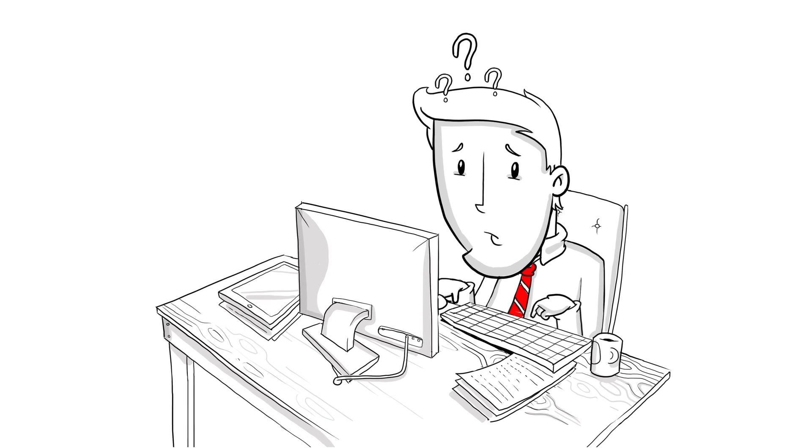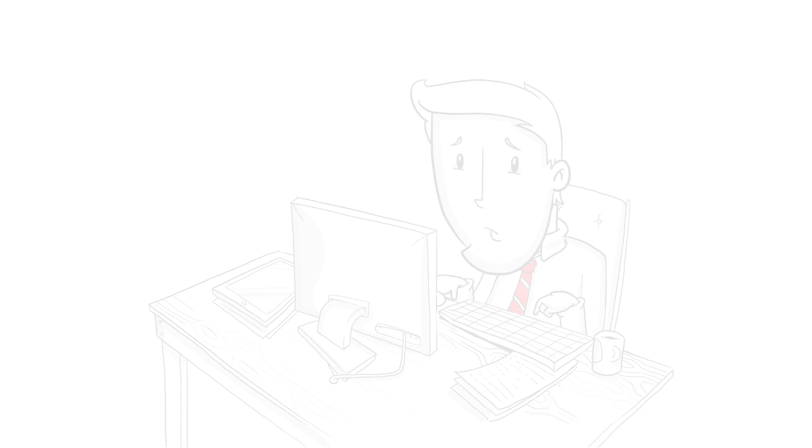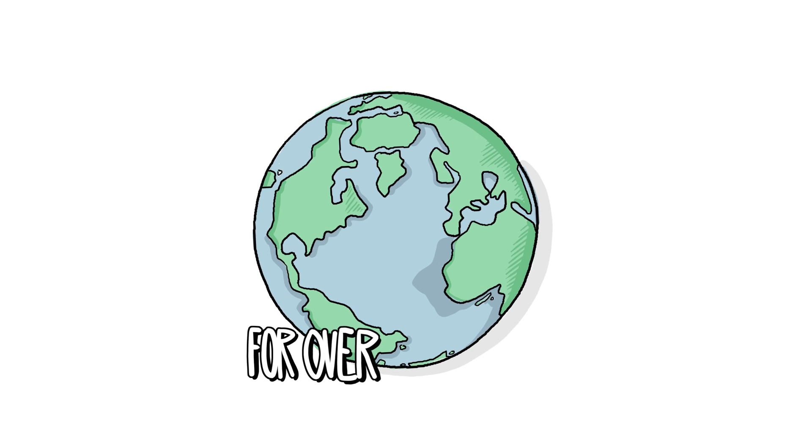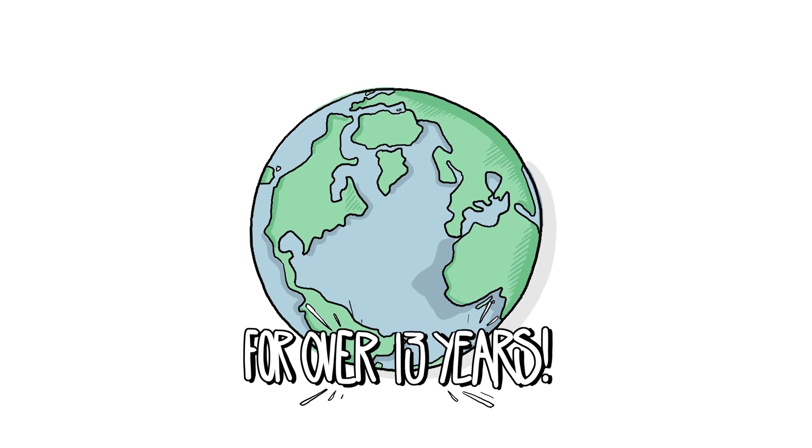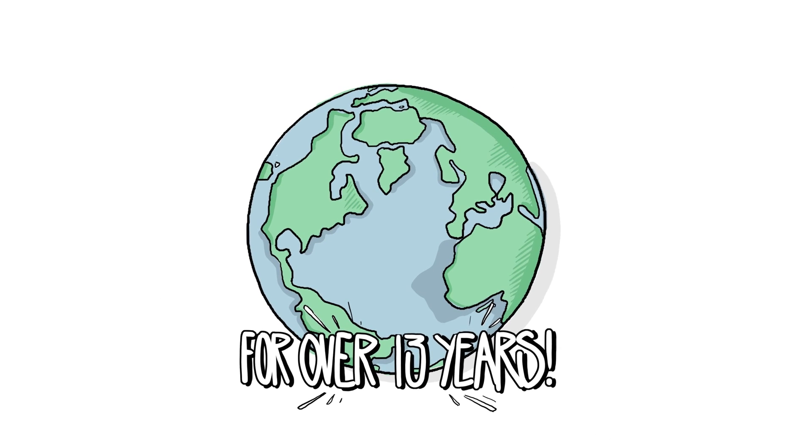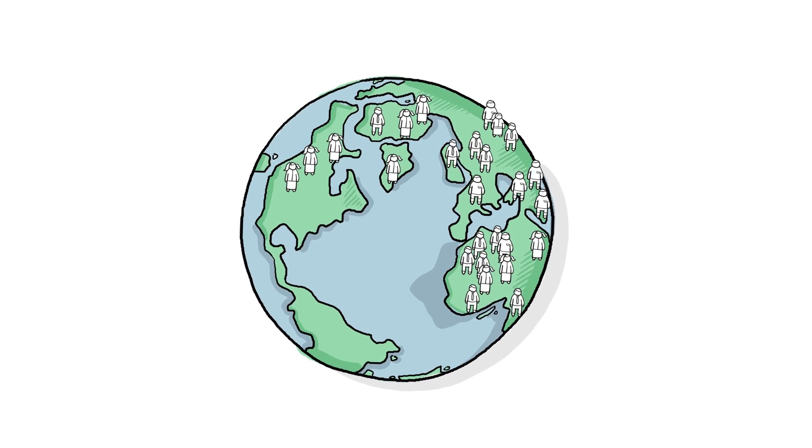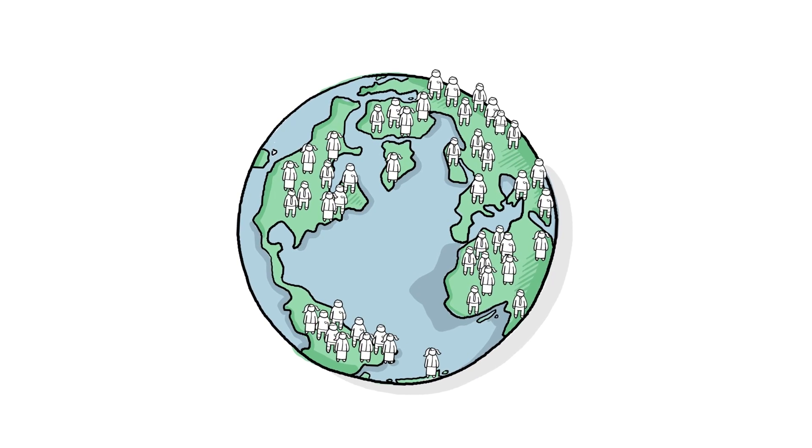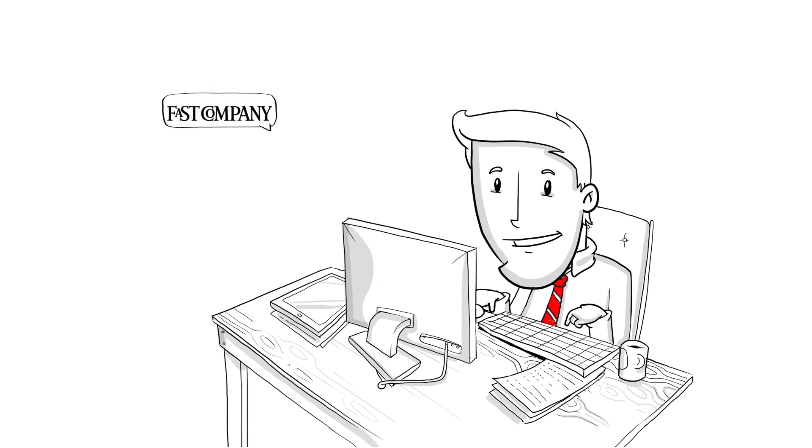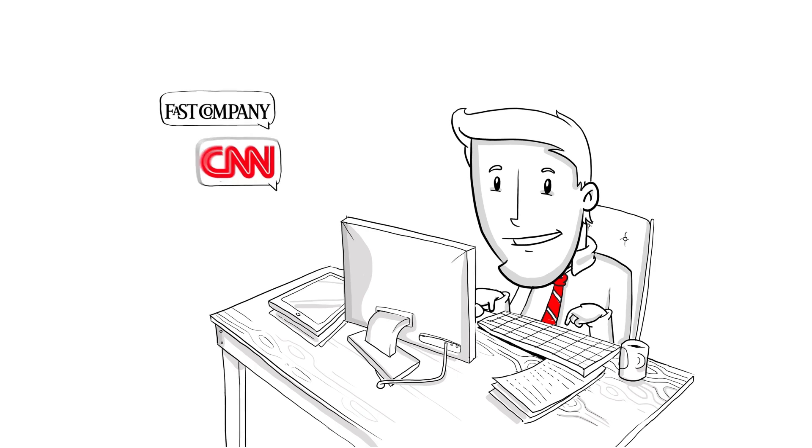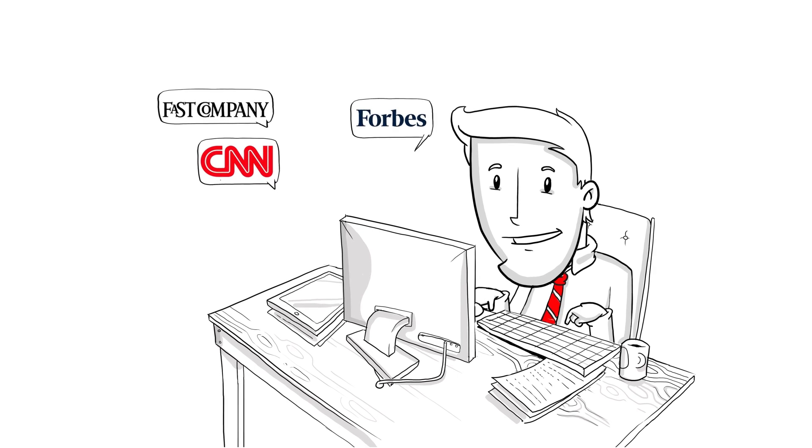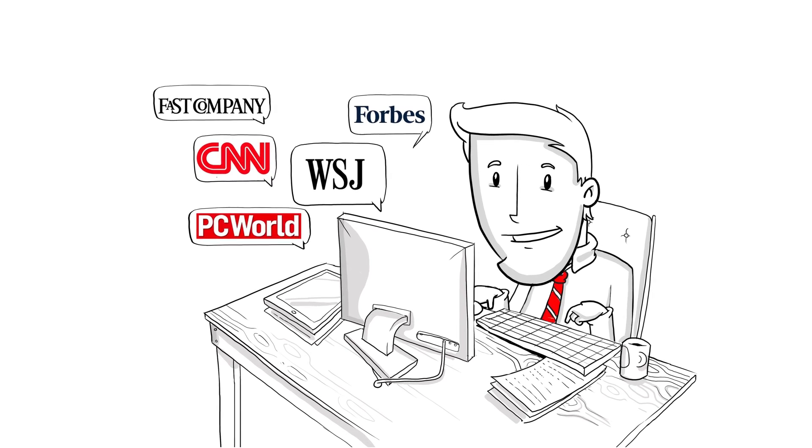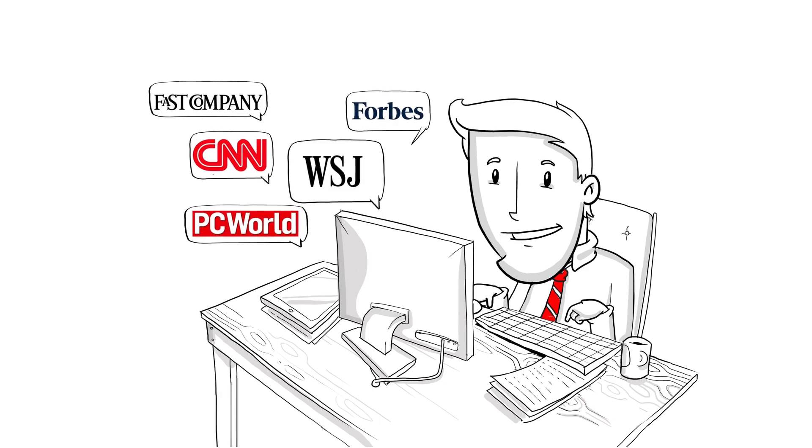Well it's made by a company that has been removing viruses like this one for over 13 years. Their antivirus software has been downloaded by over 40 million users and they've been featured on Fast Company dot com, CNN, Forbes, The Wall Street Journal, PC World and many more.